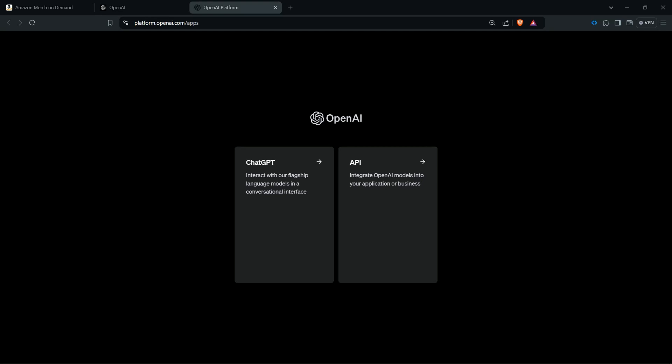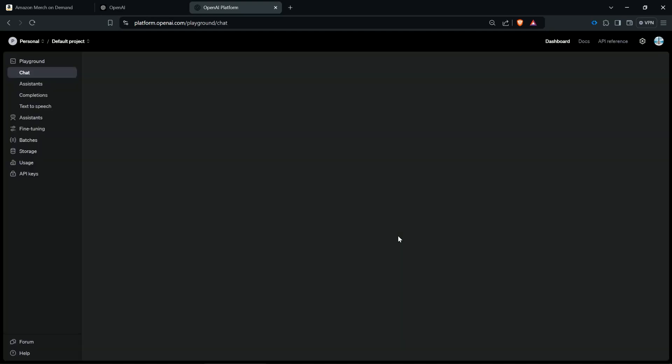After the successful login you are here at this page and here it is very important to take API because we need an API key. I know ChatGPT is very famous but it is not relevant in this case. We click here on API.